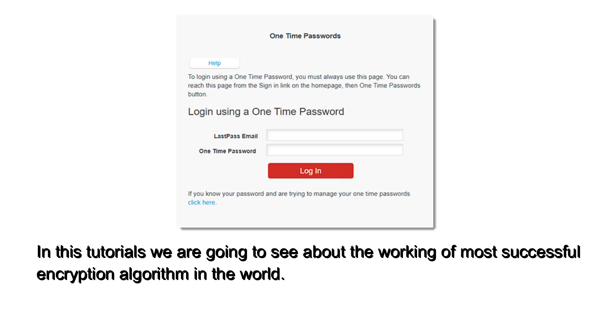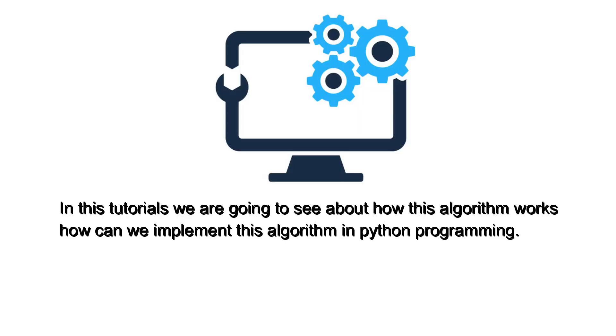In this tutorial, we are going to see about the working of the most successful encryption algorithm in the world, how this algorithm works, and how we can implement this algorithm in Python programming.